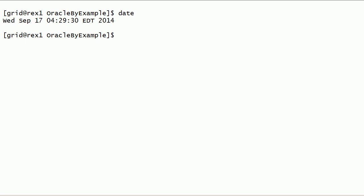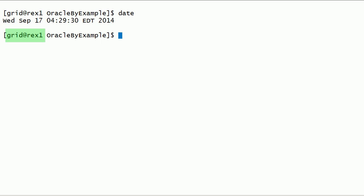In this session, we will take a look at initialization parameters for Oracle ASM instance. I have logged into Rix1 server as grid user.